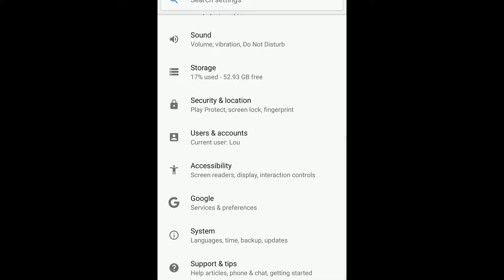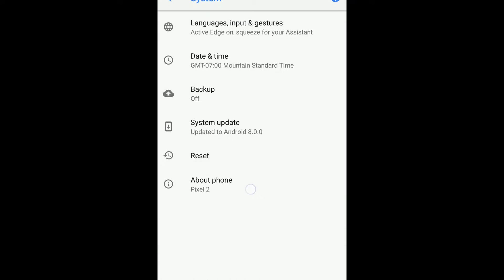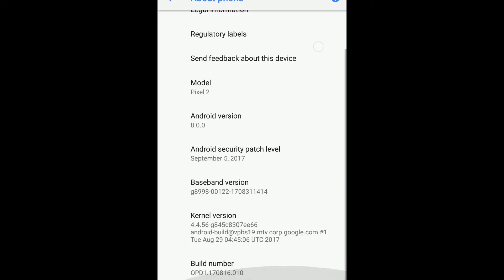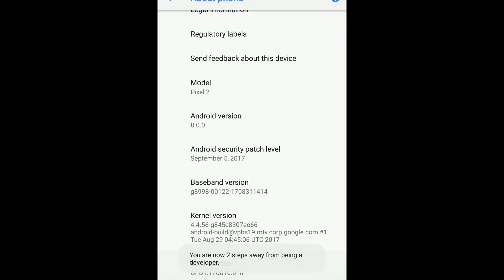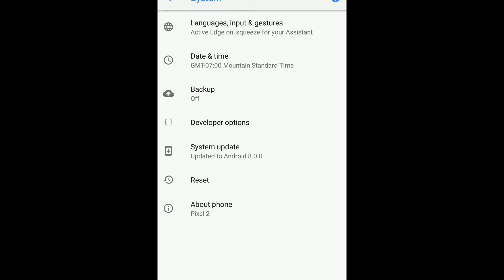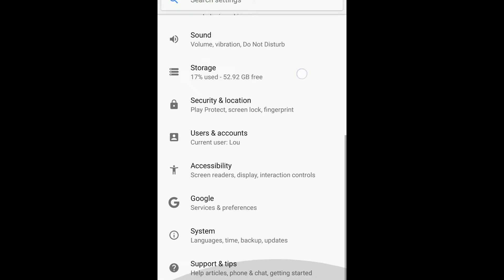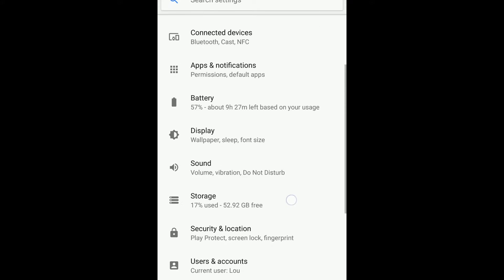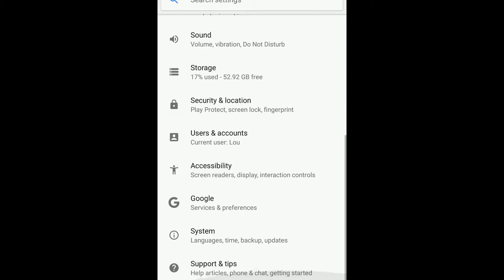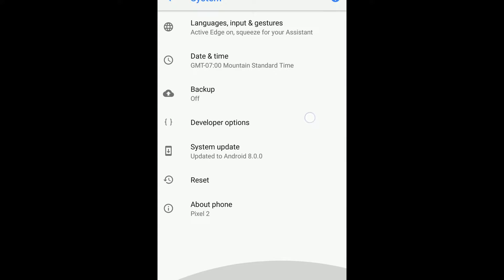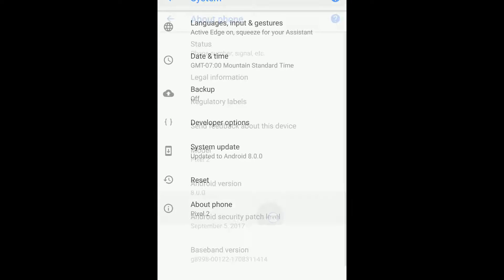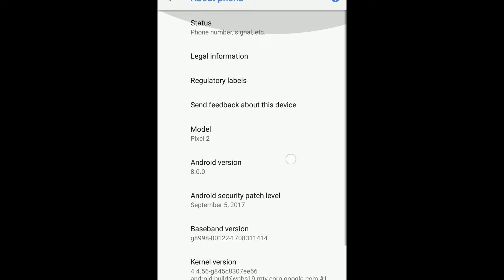First thing, we're going to go into Settings and look for About Phone. Once you're in that section you'll see at the bottom Build Number. You want to tap that seven times until it says you're now a developer. Go back and you should see Developer Options now appear in your system tray. Click Developer Options and you're looking for USB Debugging. Find that in your settings and just activate that. Now your phone is ready for mobile development.